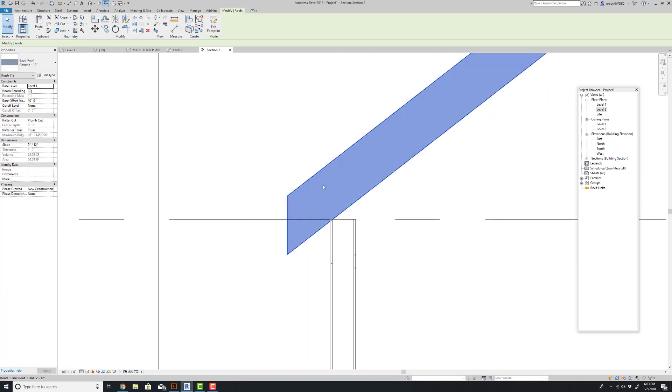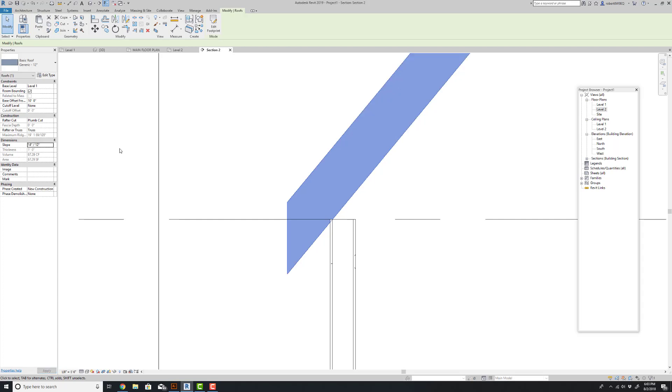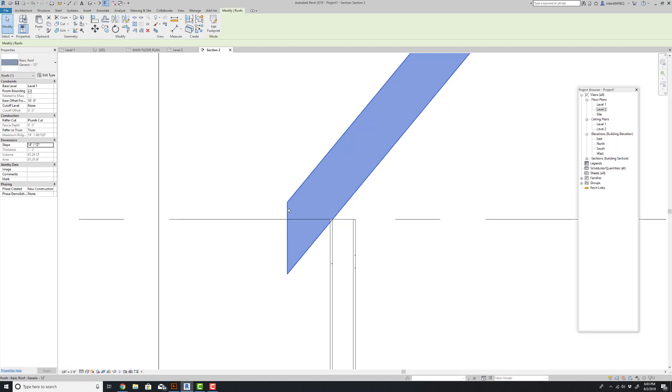So let's check this out. If I was now to come over here and again give myself a 14 and 12 pitch, notice where this roof now pivots from. It's pivoting from where it attaches to the wall. So the actual fascia of this roof would rise or lower depending on what your roof pitch is.